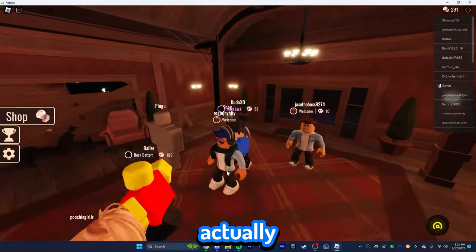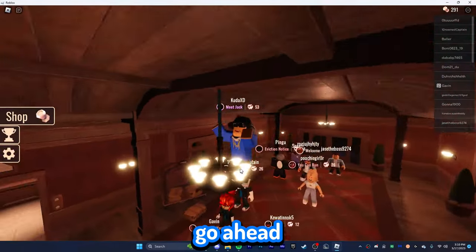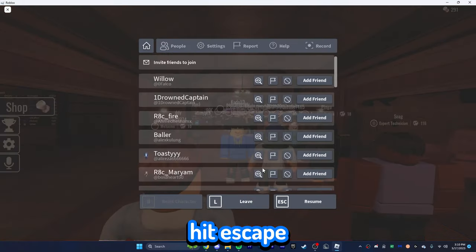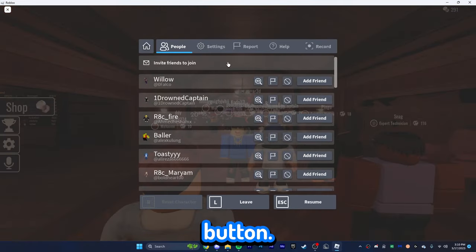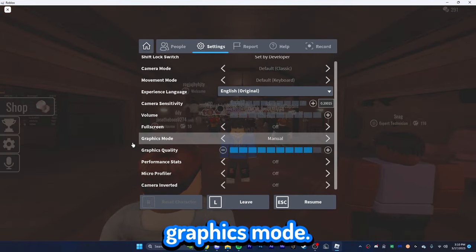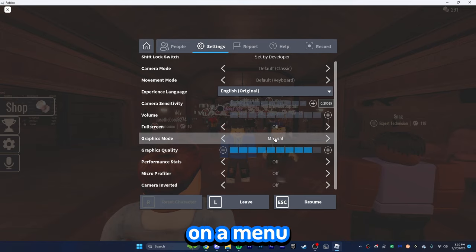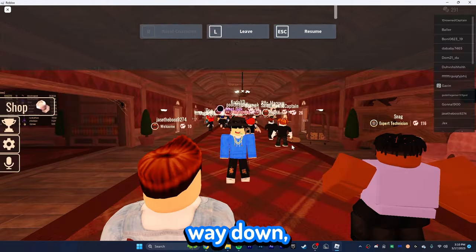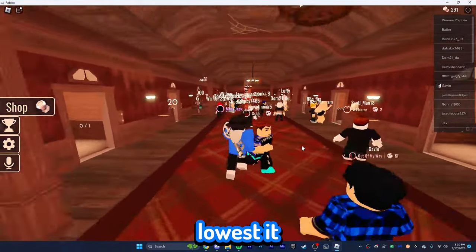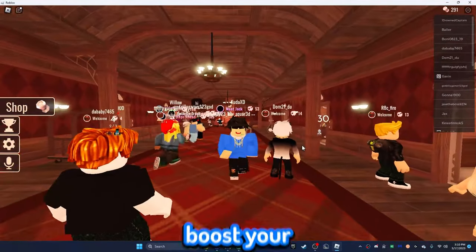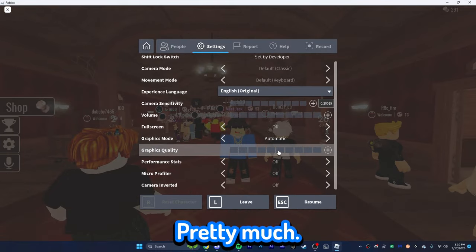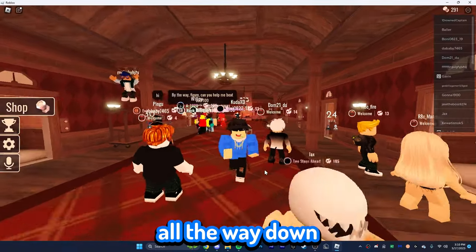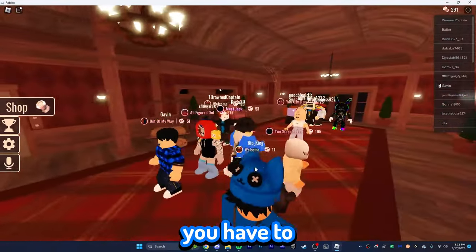Okay, so now that we're actually in-game, you guys are going to go ahead and do these things. You're going to actually hit Escape or hit the little Roblox button. Click on Settings and you're going to see Graphics Mode. Make sure it is on Manual. Once these are on Manual, you want to drag this all the way down. This will pretty much make your graphics the lowest it possibly can go. This will actually boost your FPS a ton. Now, Manual, pretty much this will put it on the halfway point, which is right here. We want to drag that all the way down. And there you go.